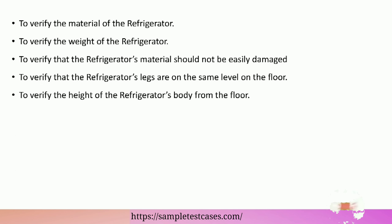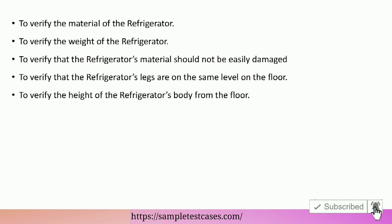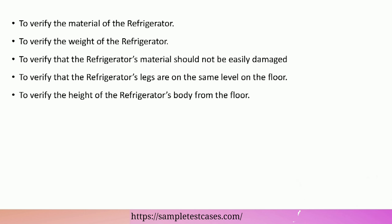To verify the weight of the refrigerator. To verify that the refrigerator's material should not be easily damaged. To verify that the refrigerator's legs are on the same level on the floor. To verify the height of the refrigerator's body from the floor.